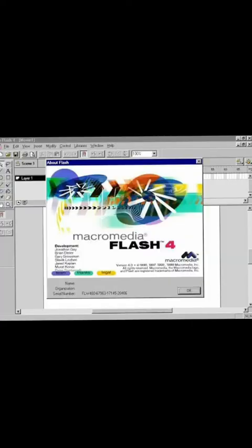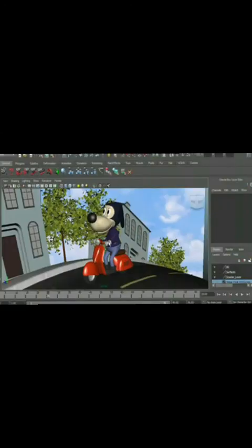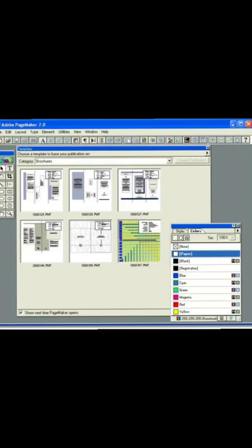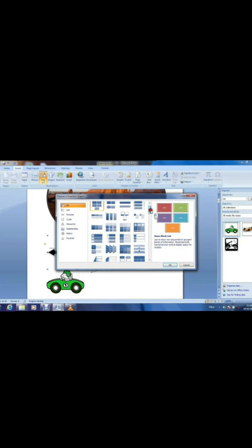Second, Macromedia Flash Animator Pro are used to create 2D animation. These are mostly used in the field of advertising and animation programs and movies. Third, Adobe PageMaker and Microsoft Word software are used for text editing and desktop publishing.